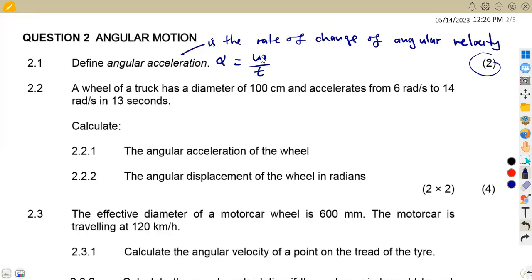Just like velocity over time gives us acceleration, the rate of change of velocity gives us acceleration, and the rate of change of displacement gives us velocity. So whenever you are dividing by time, it is a rate of change. That is your definition for angular acceleration.